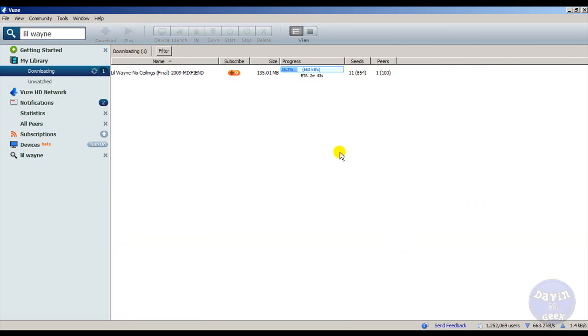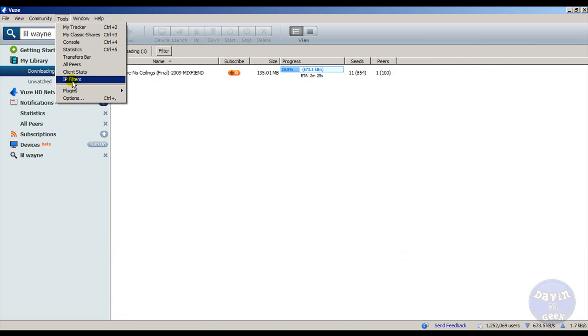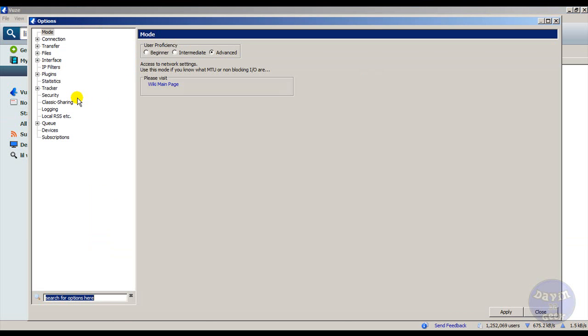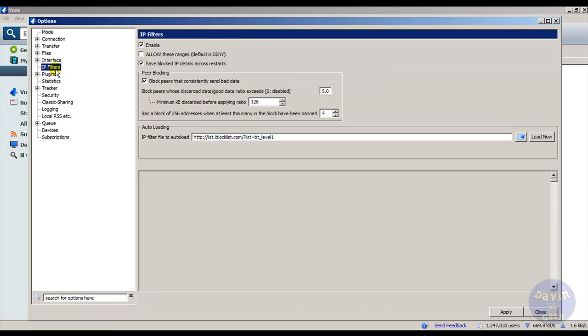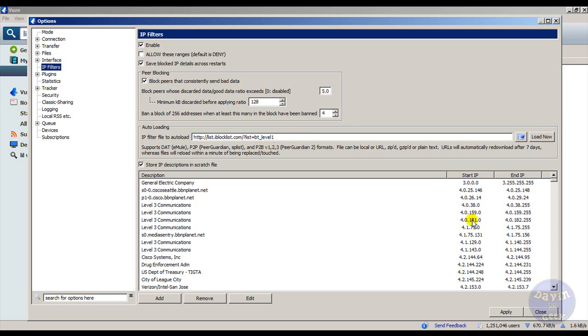That's how you use it - it's like a Peer Guardian feature inside Azureus here. A lot of people don't know about it. You just load the website link right here and you click Load, and it's going to load all these IPs that it will block.